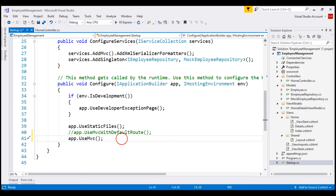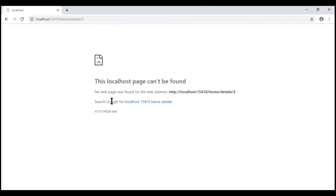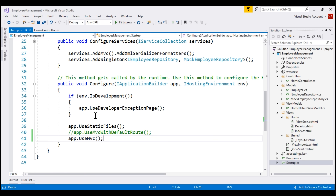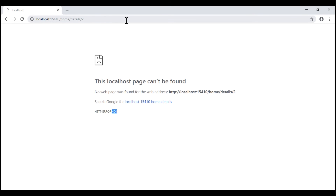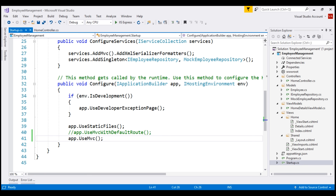Now with this setup in place, let's run our application and see what happens. Notice when we refresh the page, we see a 404 error. This is because at the moment our application doesn't have any routes configured. As a result, our application does not know how to handle this incoming URL. So let's configure routes for our application using the UseMvc method.